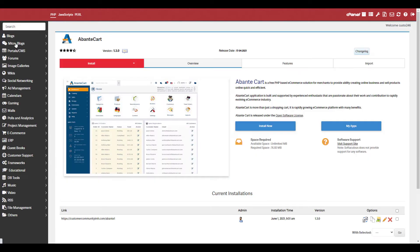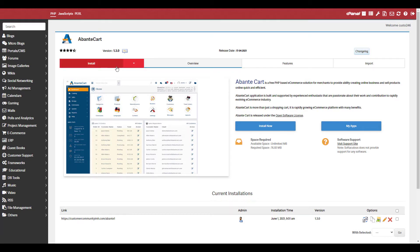You'll then see an overview of the AbanteCart eCommerce software. Click the Install button to continue.